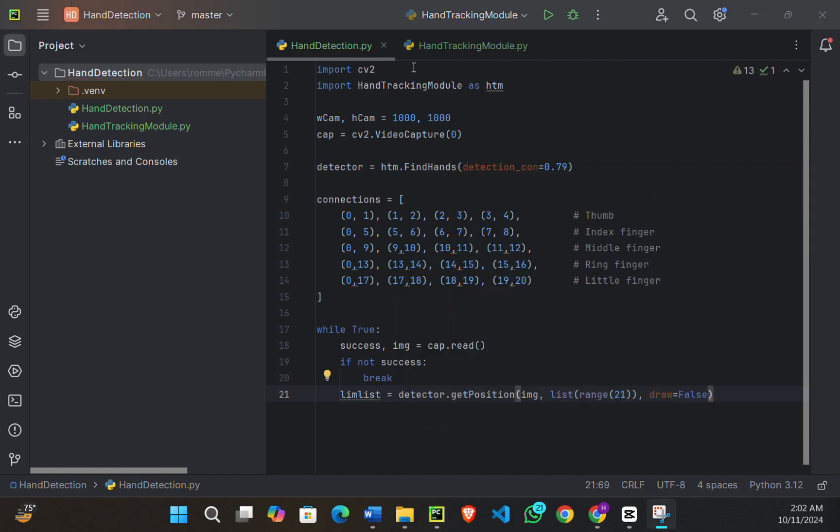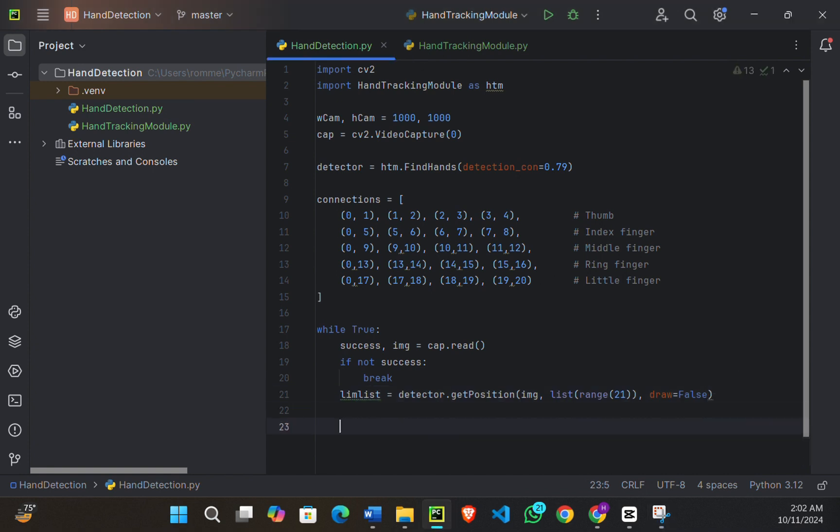Once the hand is detected, we're going to determine whether the hand is right or left. We're going to do this by comparing the x coordinate of two specific points: the knuckle of the index finger and the pinky knuckle.